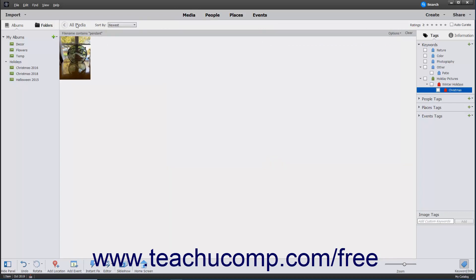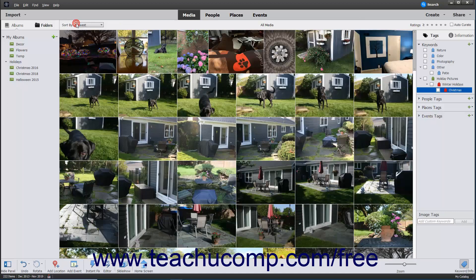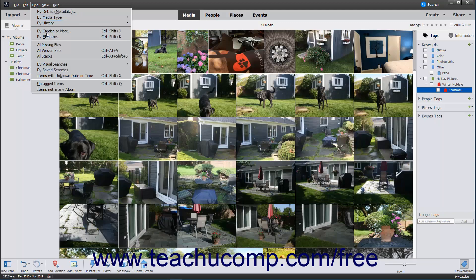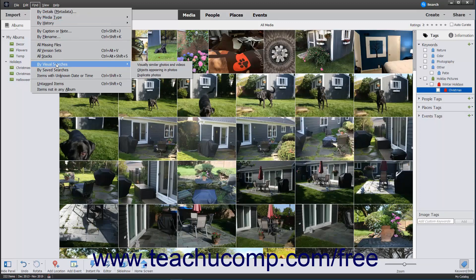When finished, click the All Media button at the top of the organizer window. Note that when you click the Find menu, you will see one option for By Visual Searches. This option lets you search by visually similar photos and videos, objects appearing in photos, and even search for duplicates of selected photos.